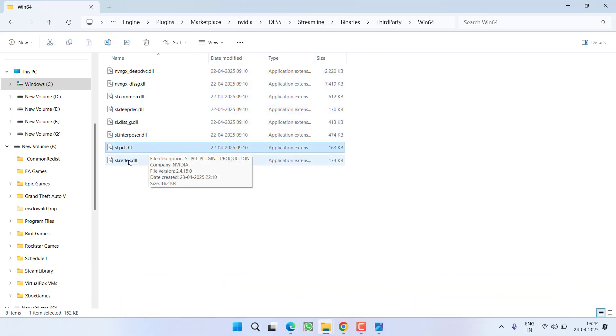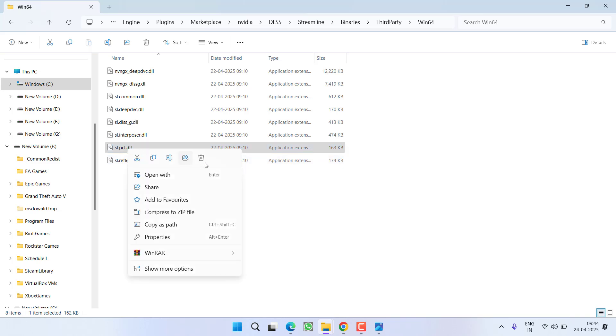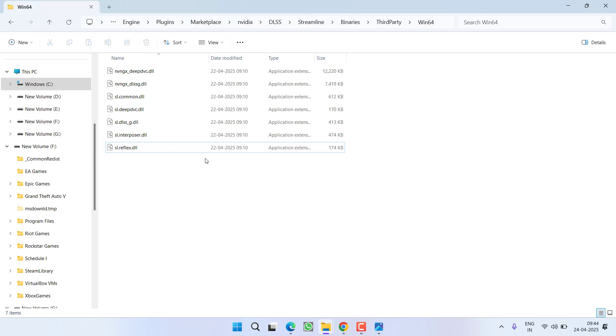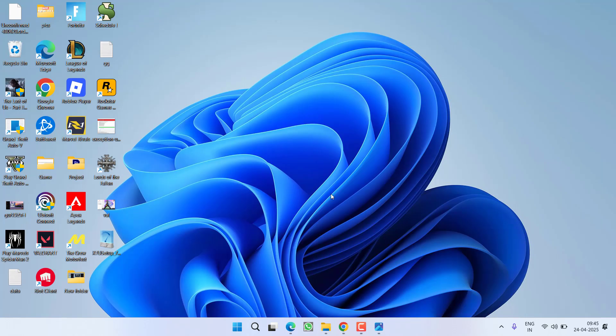This is the major reason behind the low level fatal error. So you need to right click on this file and choose option delete. Once deleted relaunch your game to fix out the issue.